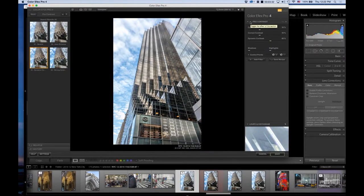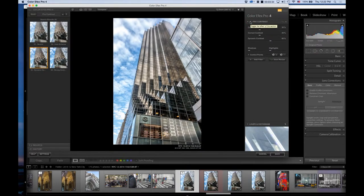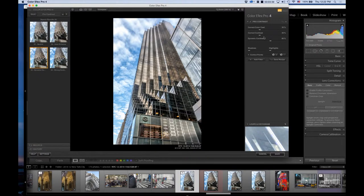I usually use preset number three. I will show you before and after—if I toggle that off, you see that it just makes the image pop. I like where the sliders are.